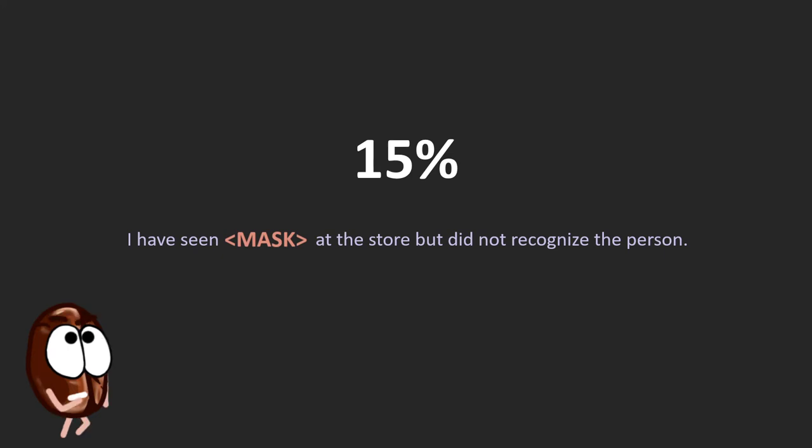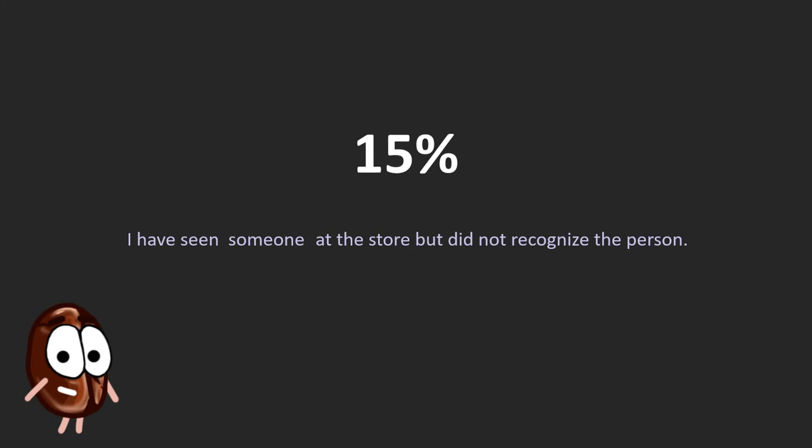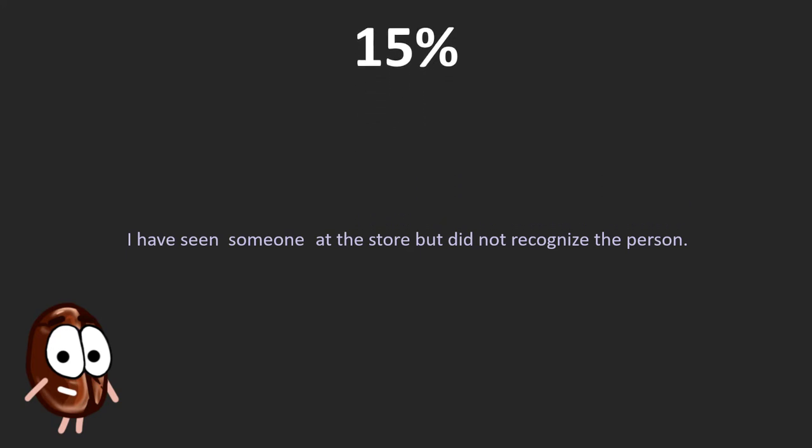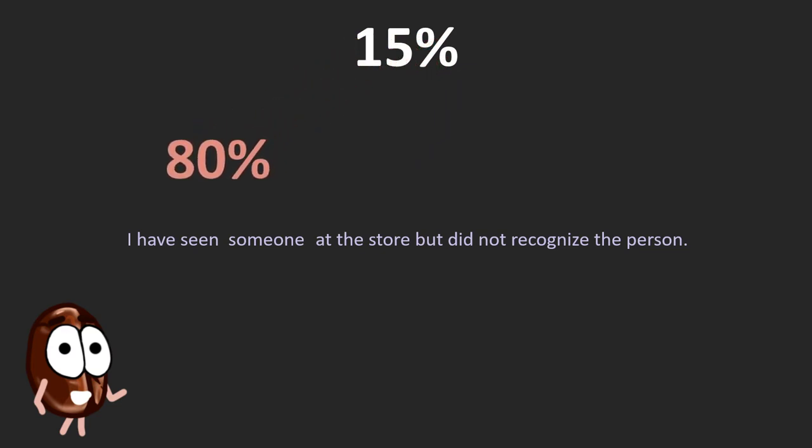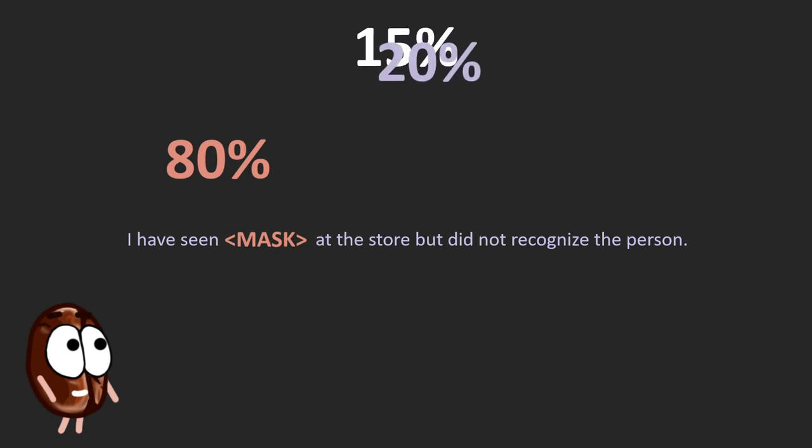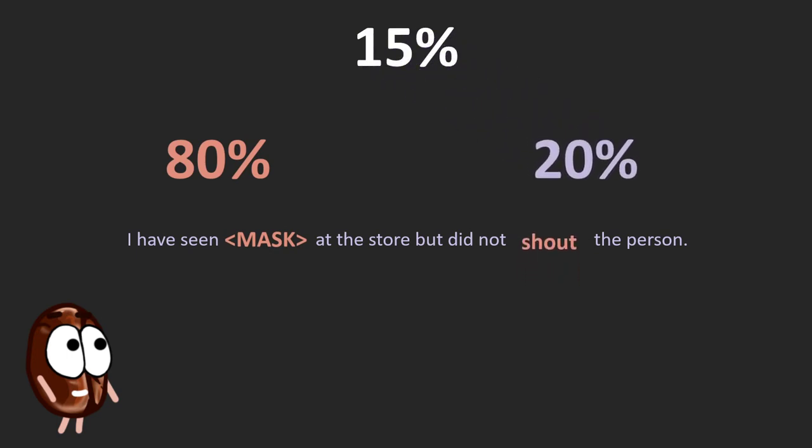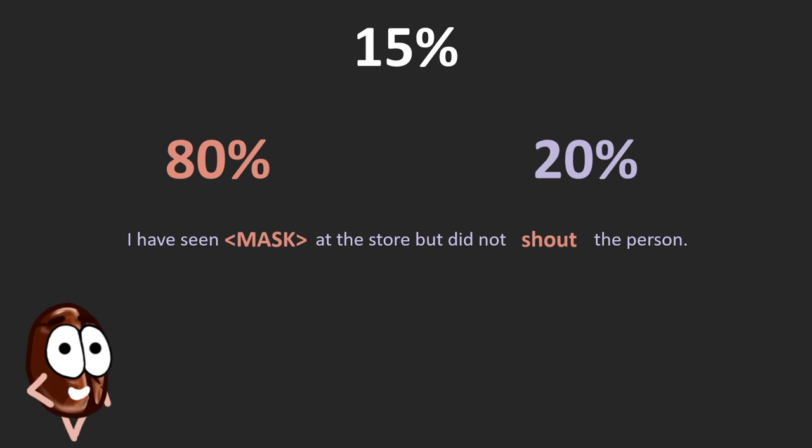So what do we do in this case? To ameliorate this mismatch, at a pre-training stage, out of these 15% of tokens that are chosen to be predicted, only 80% of them are replaced with the mask token. And the rest 20% is replaced by another random word that most probably does not make sense, like in this example where recognize a person was replaced by shout a person.